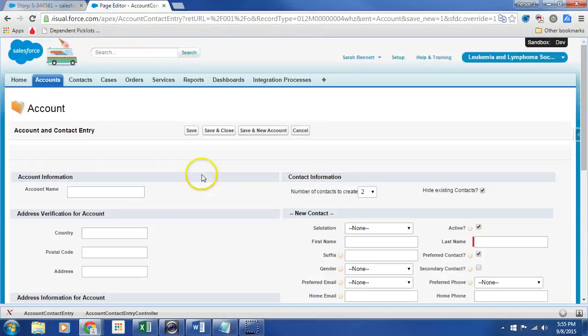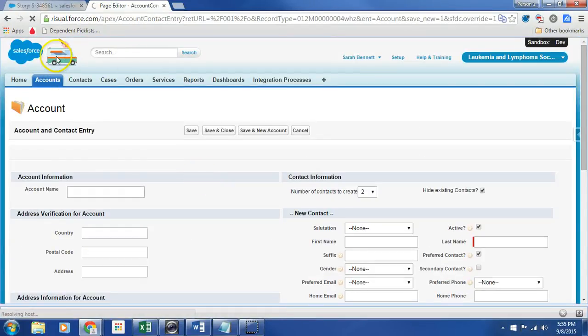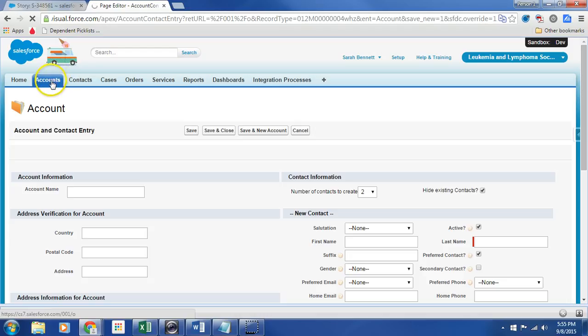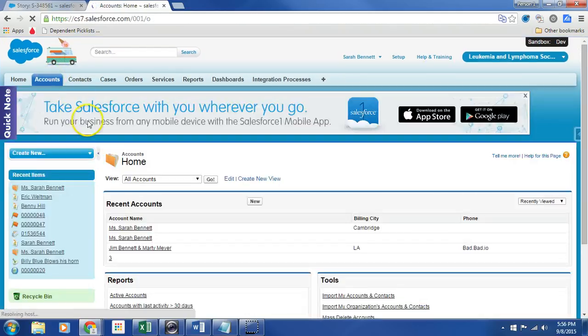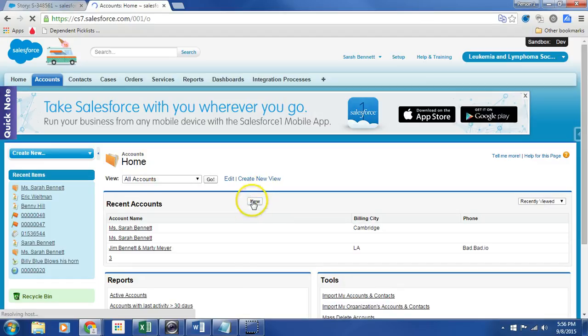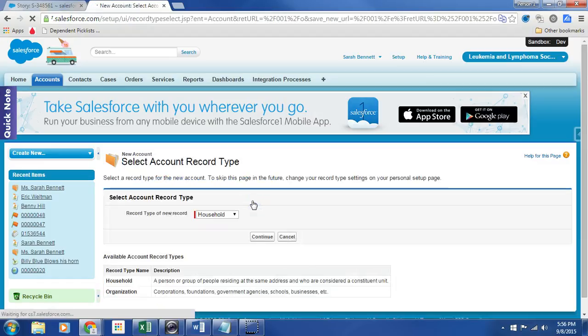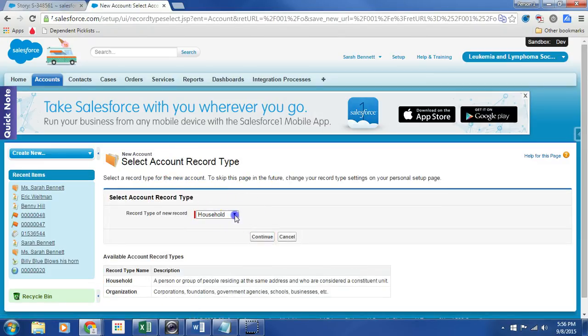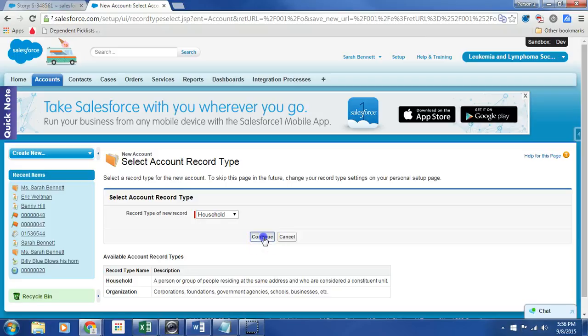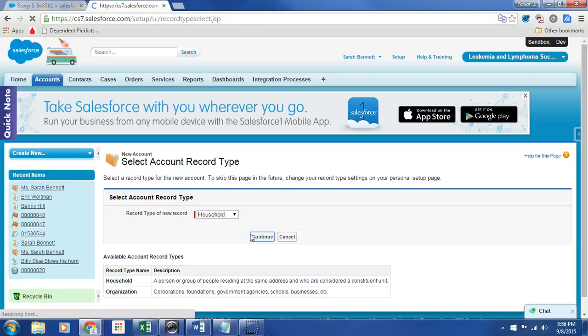So let's go into our friend Salesforce, and according to the story, I should be able to click on accounts. We're just waiting for it to load. We are in dev, and now I'm going to click on new, and here is the households.